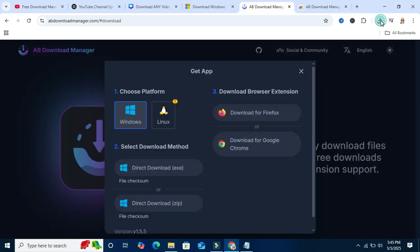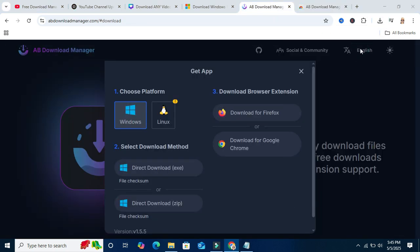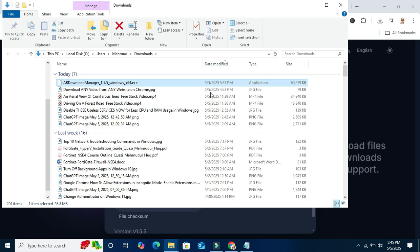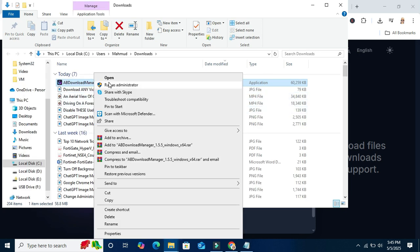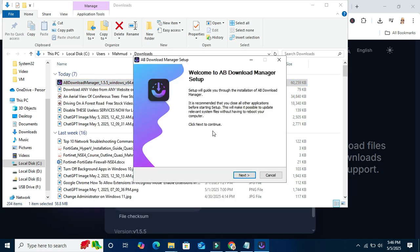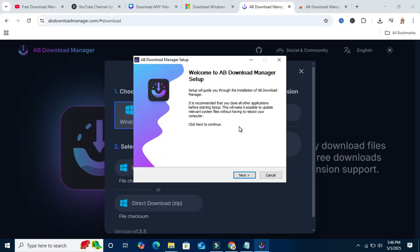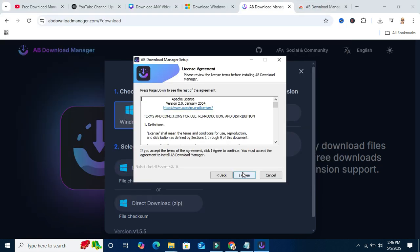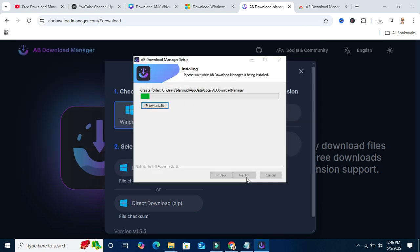AB Download Manager is already downloaded. Now to install it, click on the exe file and click on run as administrator. Now click on next, click on next, click on I agree, and then click on install. Installing started.